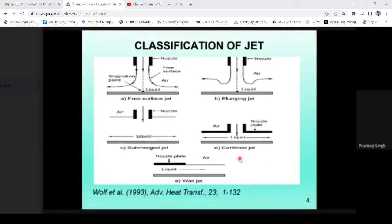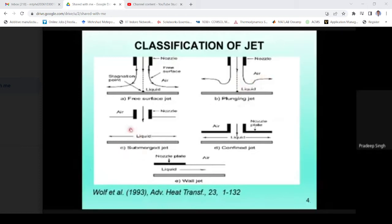There are different types of jets. A jet, or nozzle, is an energy conversion device that transforms pressure energy to kinetic energy. In a free surface jet, velocity is less than 300 meters per second. When velocity is very high, it is termed a plunging jet, where the jet after striking will move away from the plate. Then there is a submerged jet, where the fluid remains in contact with the target plate, a confined jet where the fluid is given a particular direction, and a wall jet where fluid moves parallel to the plate.